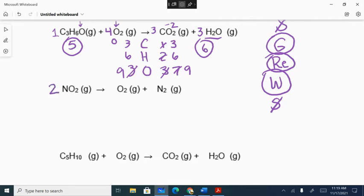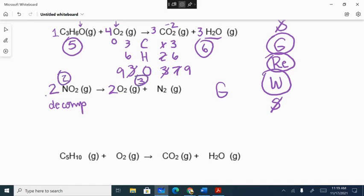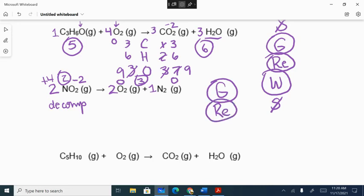Next: put a 2 here, balancing to get 2 nitrogens and 4 oxygens on both sides. This is a decomposition reaction. Driving forces: 2 moles of gas on the reactant side, 3 on the product side — formation of gas is a driving force. Both elements are in compounds on the reactant side and elemental on the product side — so it is redox. No H₂O formed, not double displacement, so not solid. This decomposition has two driving forces: formation of gas and redox.